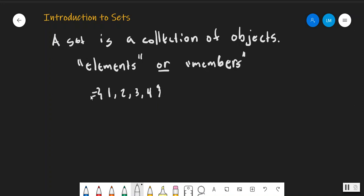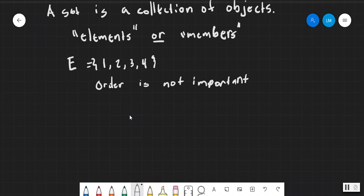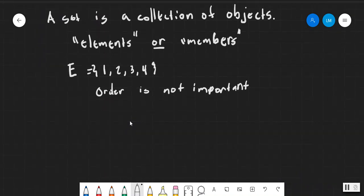What we could do is perhaps name it, for example, like e. So e is the set of the values 1, 2, 3, and 4. Another way we can say this is that we have the set containing the elements 1, 2, 3, and 4. One thing to note is that the order is not important — the order does not matter. So if we were going to have 4, 3, 2, 1, that would be the same set e.